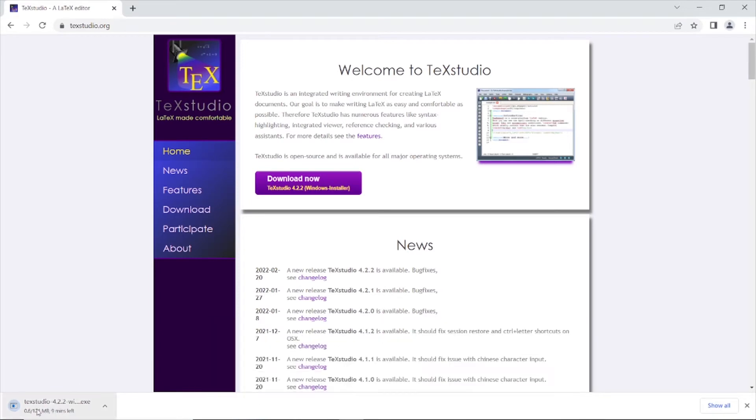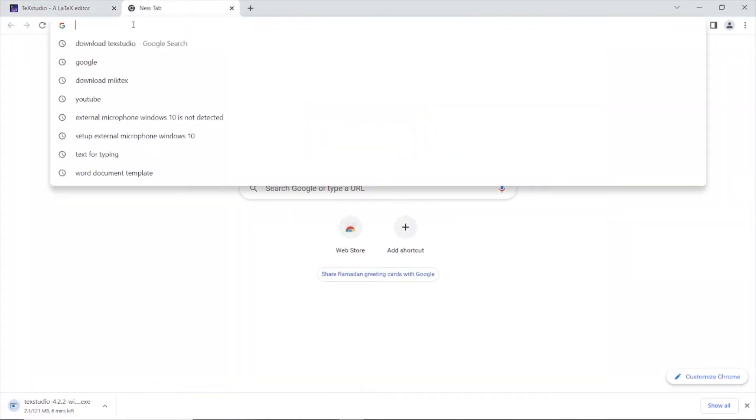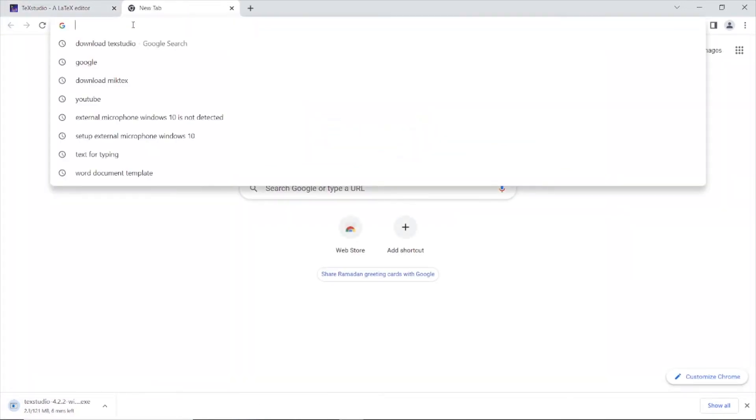TeXstudio is downloading now. Download the MiKTeX.